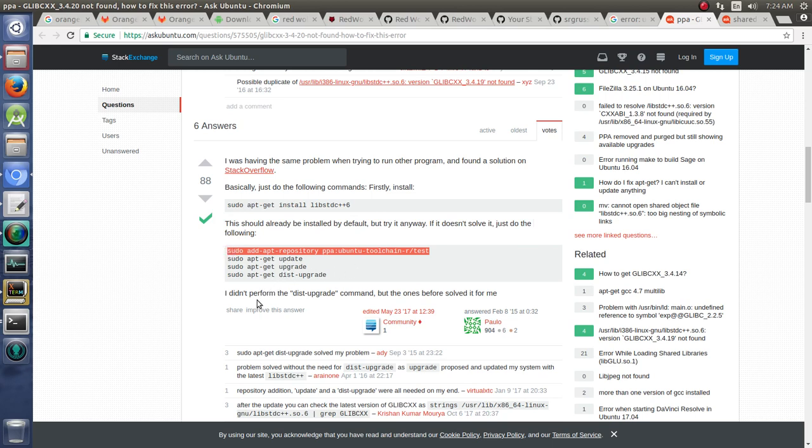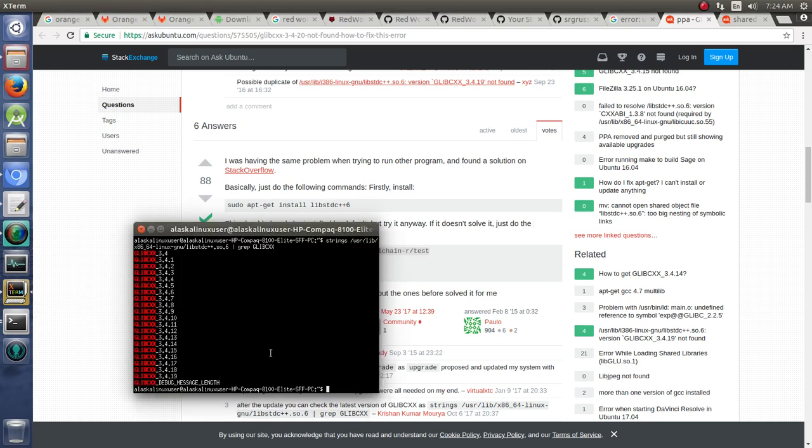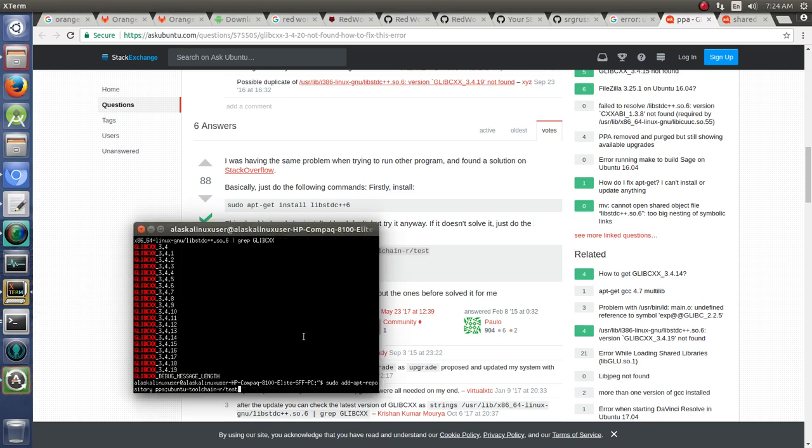We don't want to do dist upgrade because we don't want to upgrade our whole distribution. But what we can do, we add this PPA.